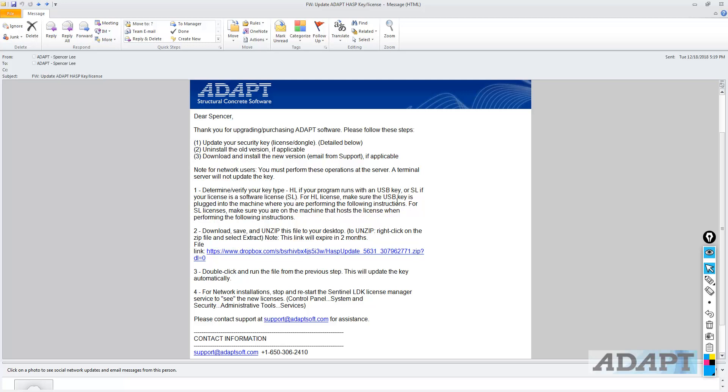For HL licenses, we want to make sure that the USB key is plugged into the machine. So in our case, we have the green USB key plugged in. The red light is turned on, meaning the key is active on our machine. For SL licenses, we want to make sure that you are on the machine that hosts the license. We want to reiterate that particular instruction.